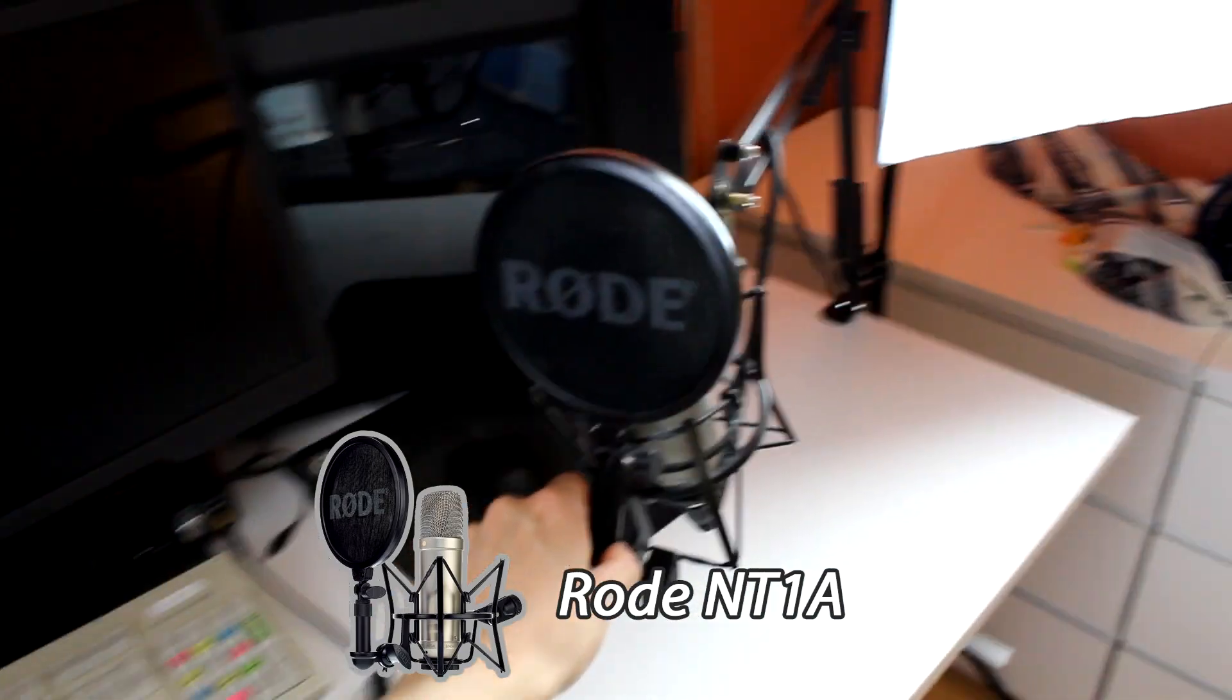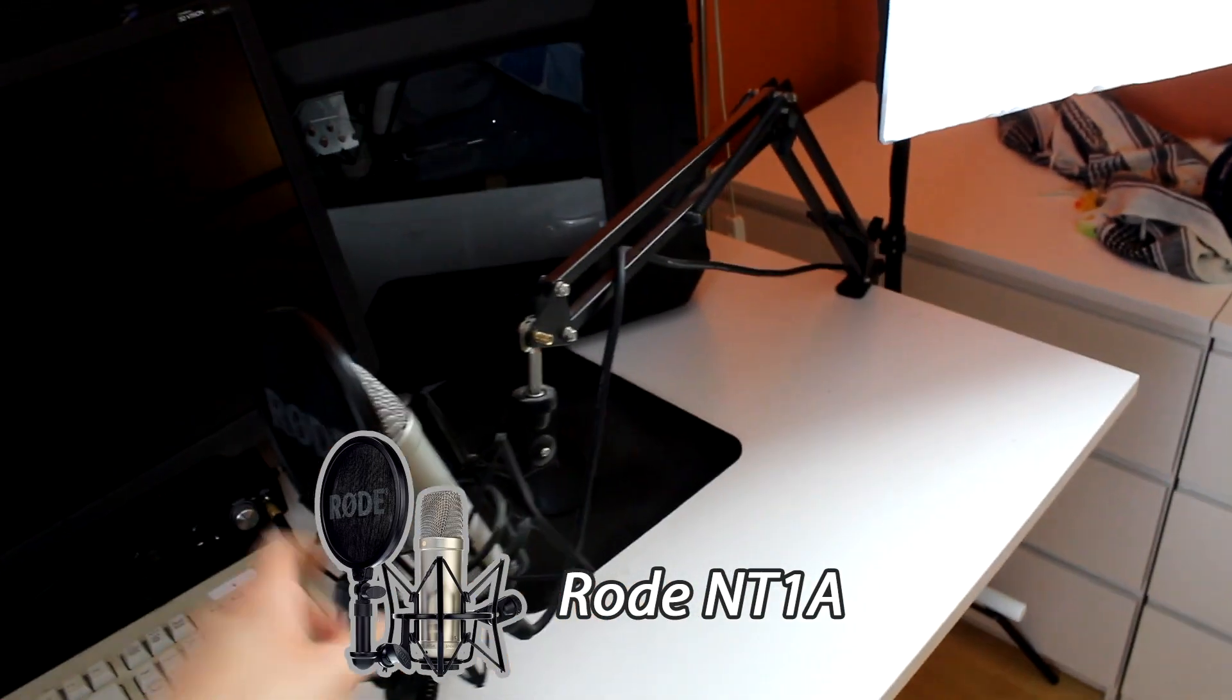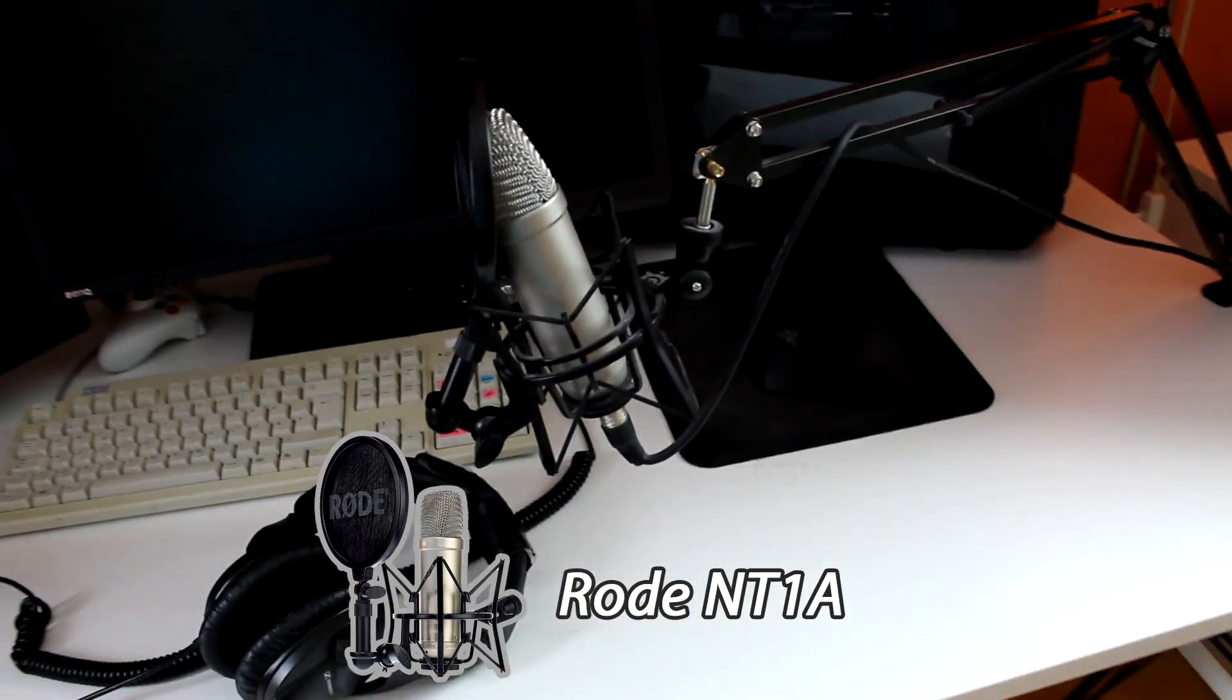And this brings us to the microphone. I use a Rode NT1A, which is a very good microphone, as you can probably hear.